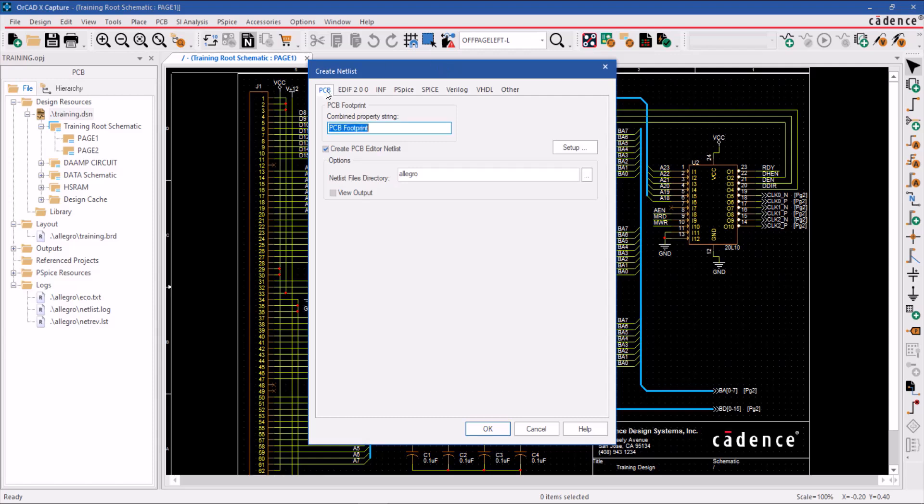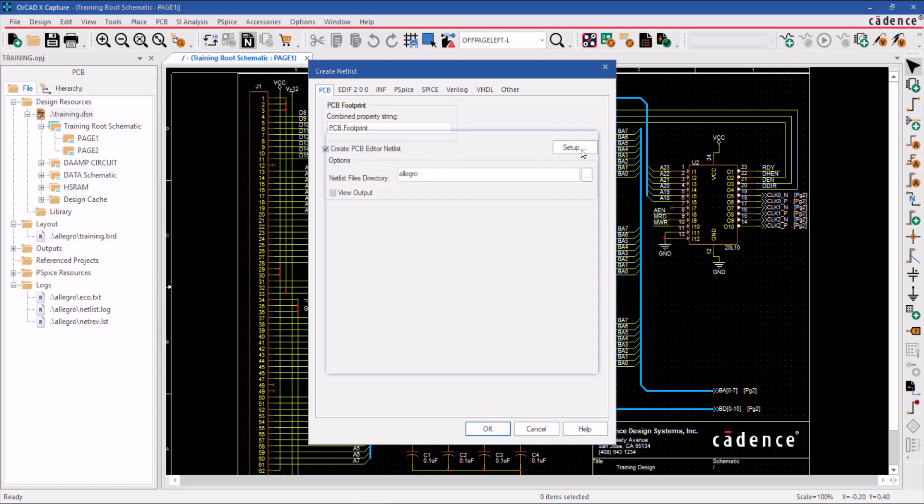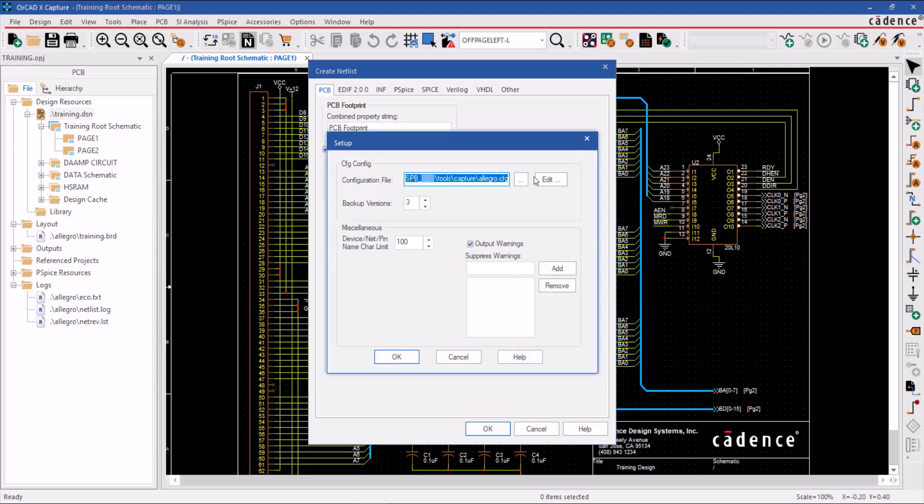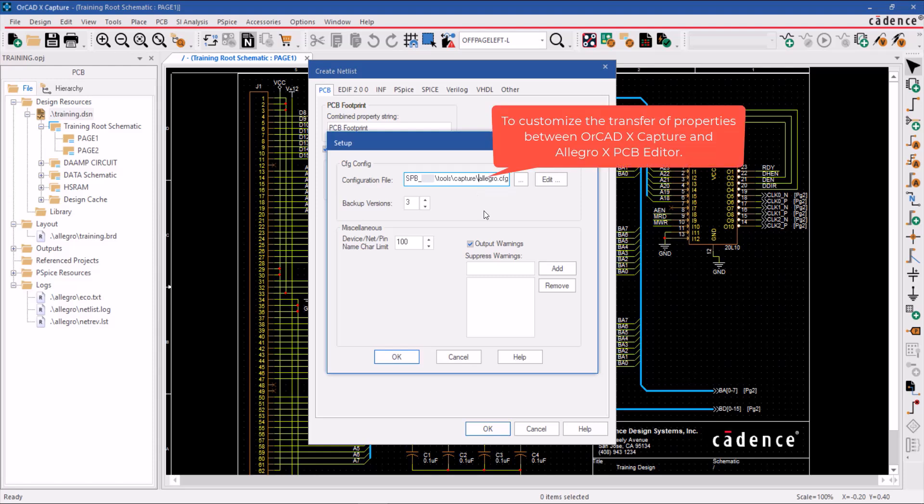Next, click on the PCB tab and select Create PCB Editor Netlist by marking the checkbox. Then, click on the Setup and find the Allegro.cfg configuration file, which is used to customize the transfer of properties between ORCAD Capture and Allegro PCB Editor.